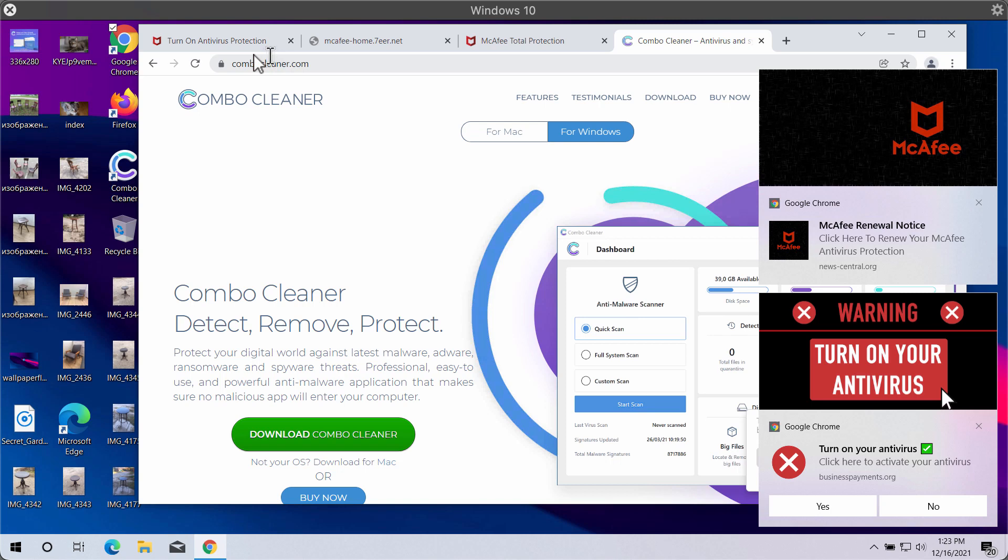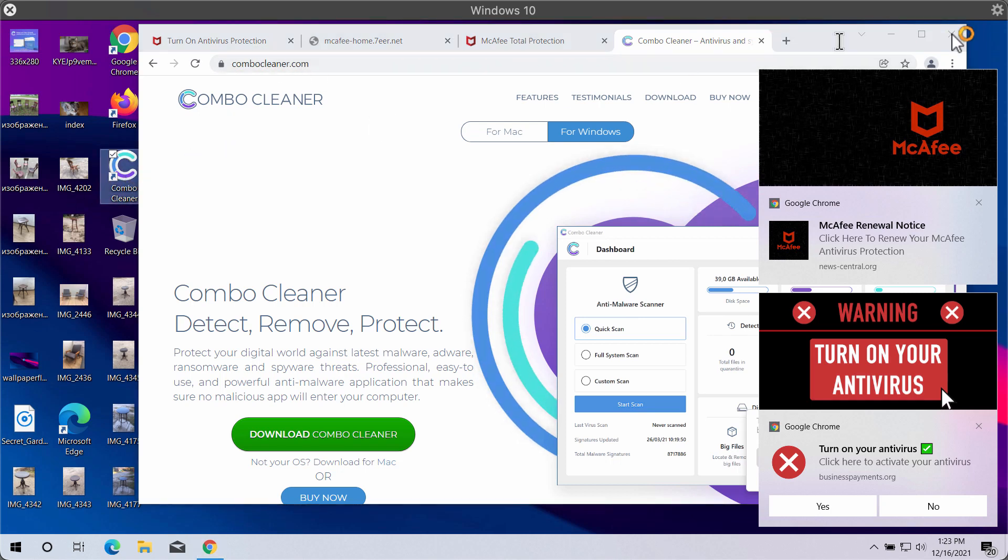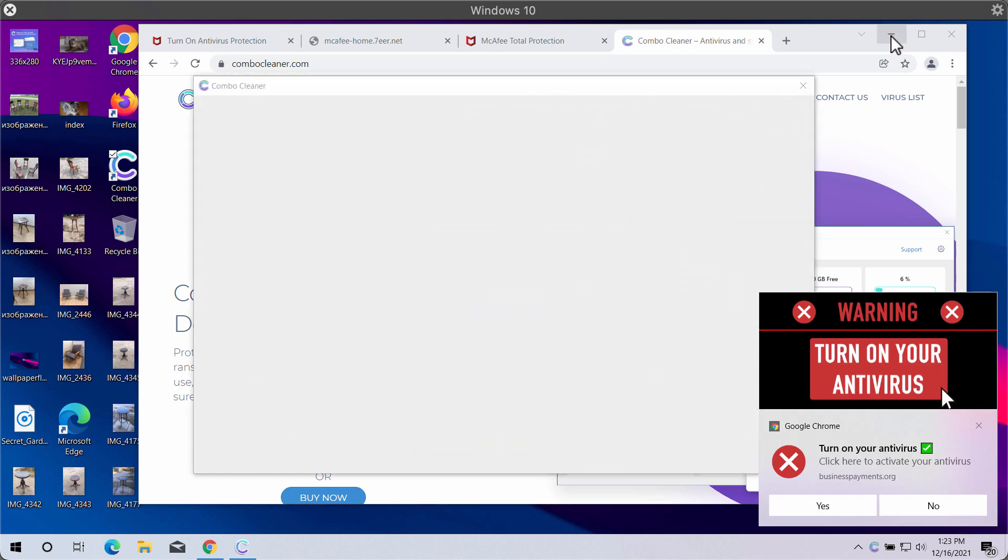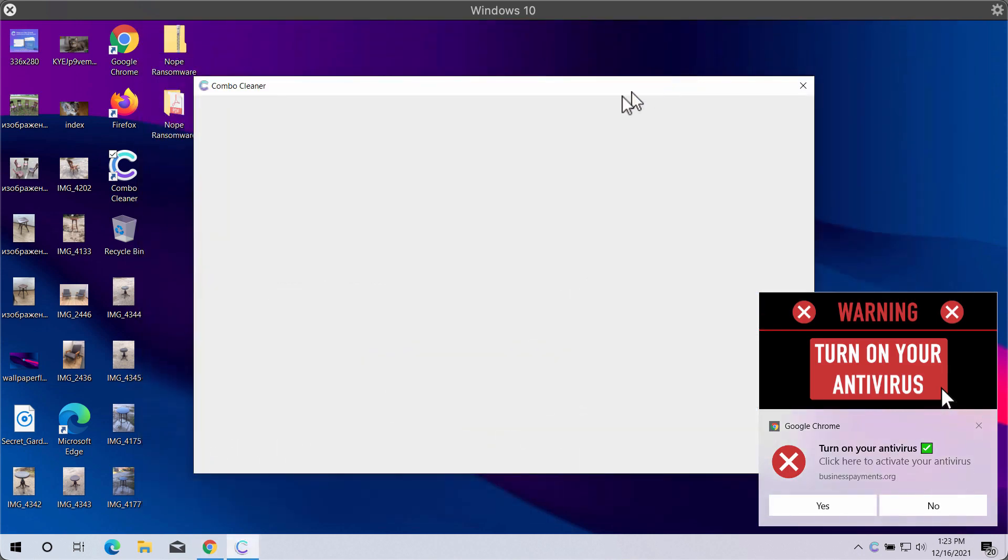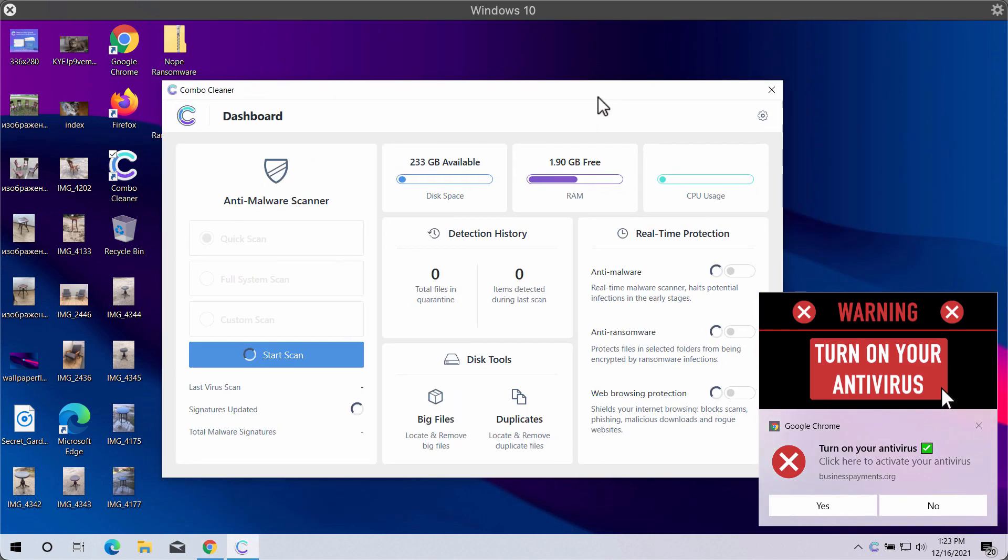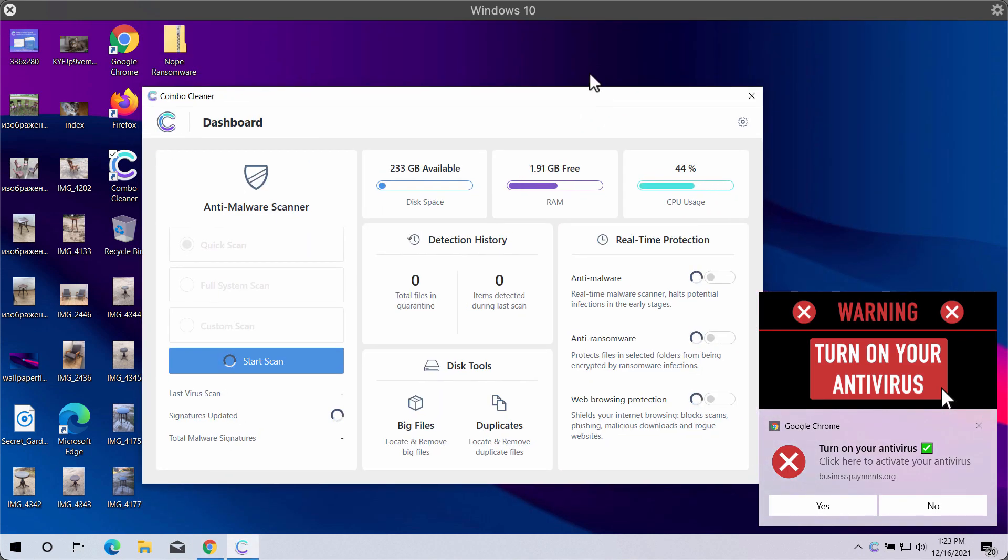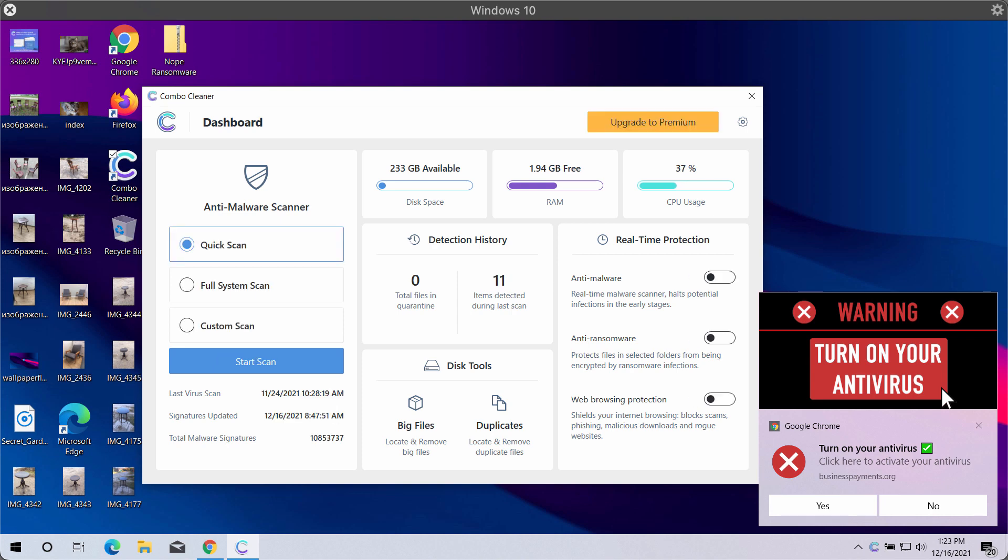You may get the fresh version of it on this website ComboCleaner.com. ComboCleaner will help to protect your system from all sorts of infections and it will help you to delete those threats that are hidden on your computer.